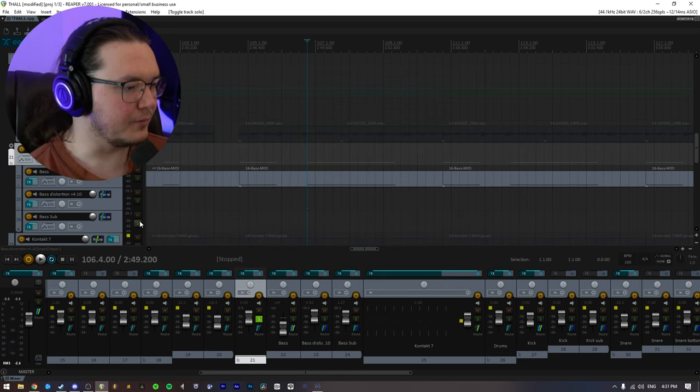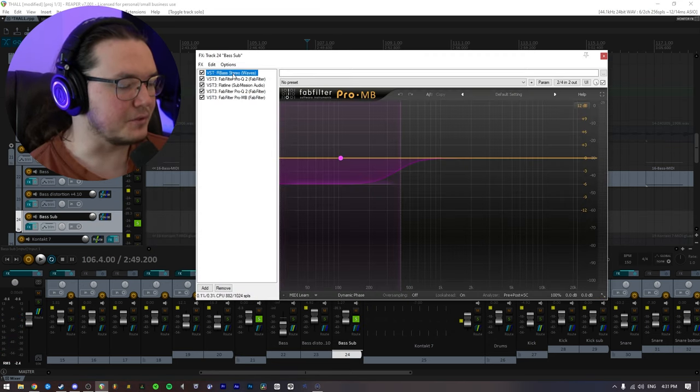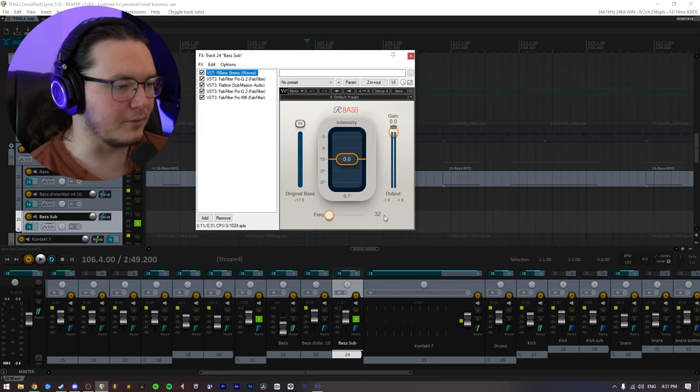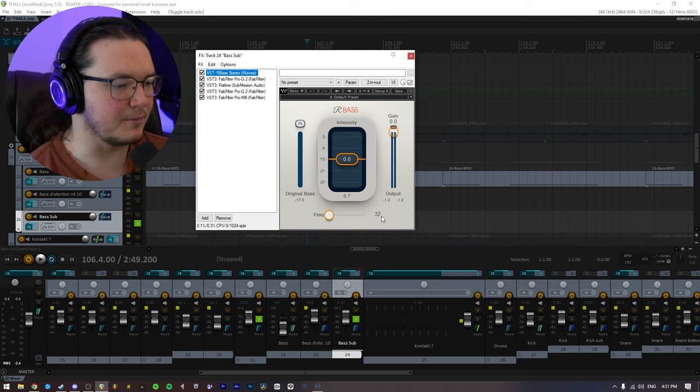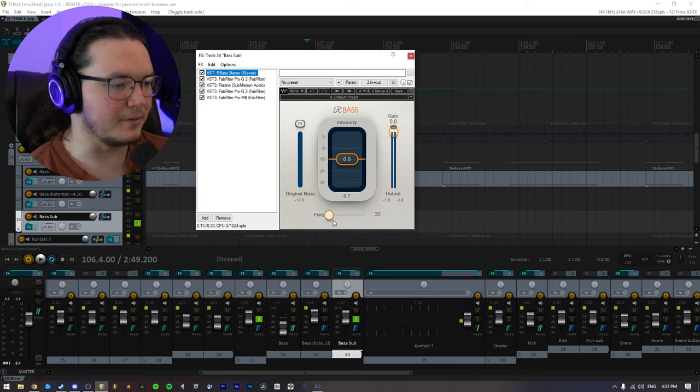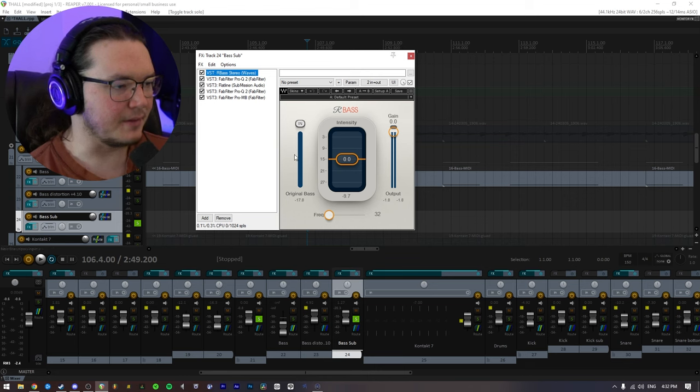And to the sub bass track, this is going to be very hard to show. So I have R bass. I'm just kind of pushing 32 hertz in this particular mix. That will vary depending on what the song requires. But that is how I set this up.